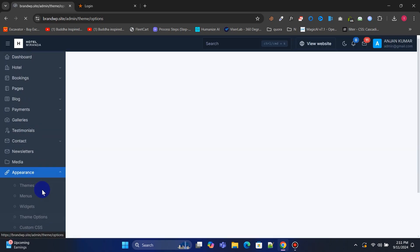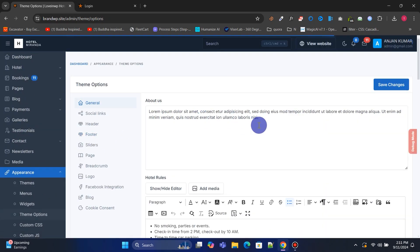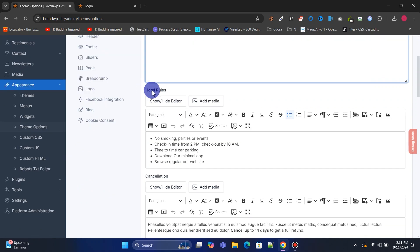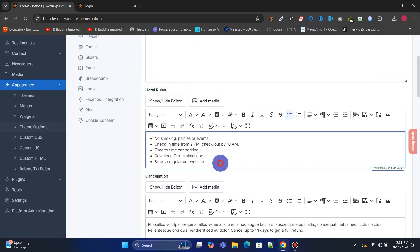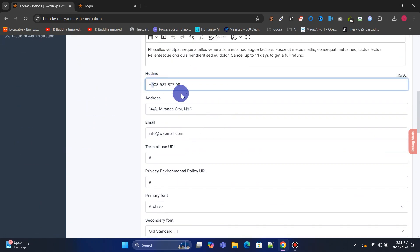The General Options menu allows you to update details like About Us, Hotel Rules, Cancellation Policy, Hotline, Address, Email, and more.